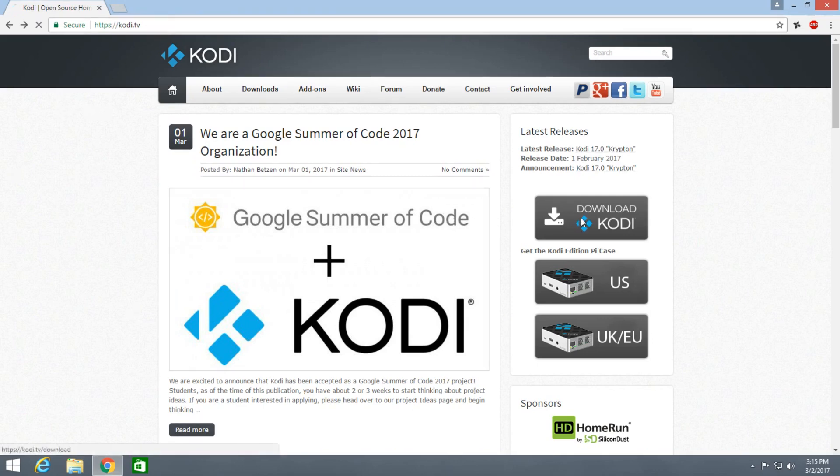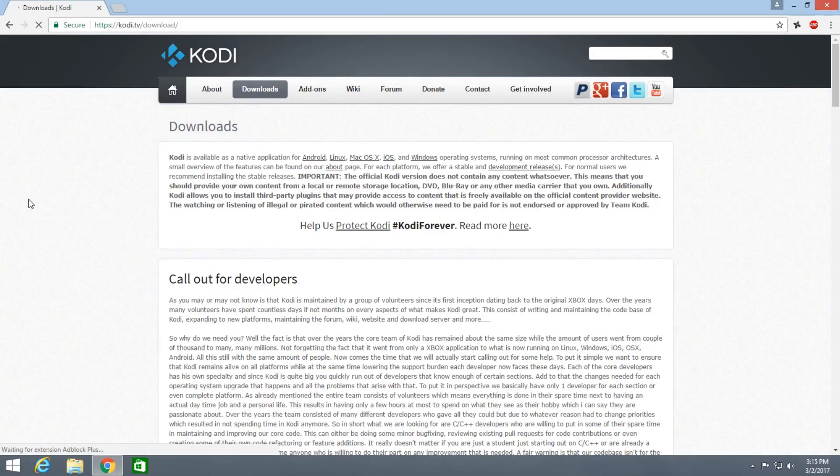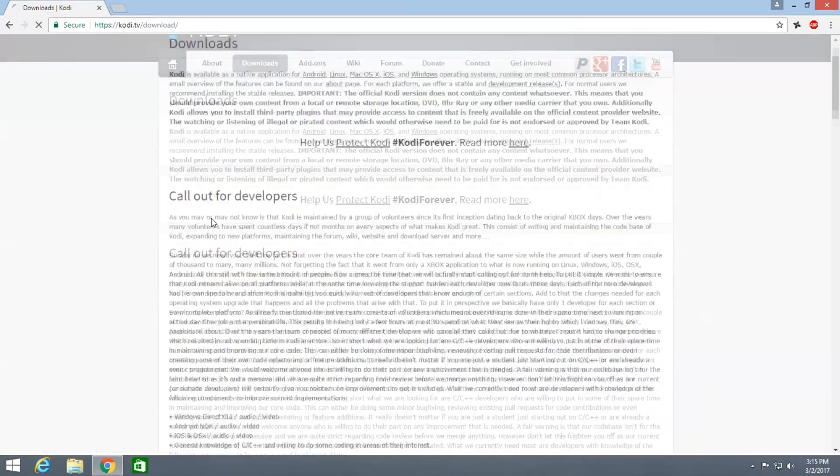After reaching this page you just need to click on the image that is saying download Kodi and once the download section opens you just need to scroll down.